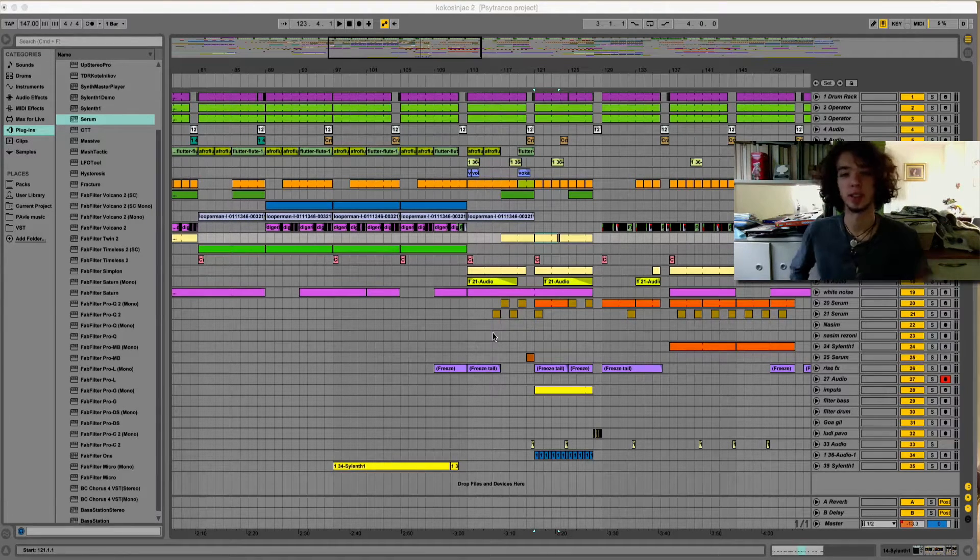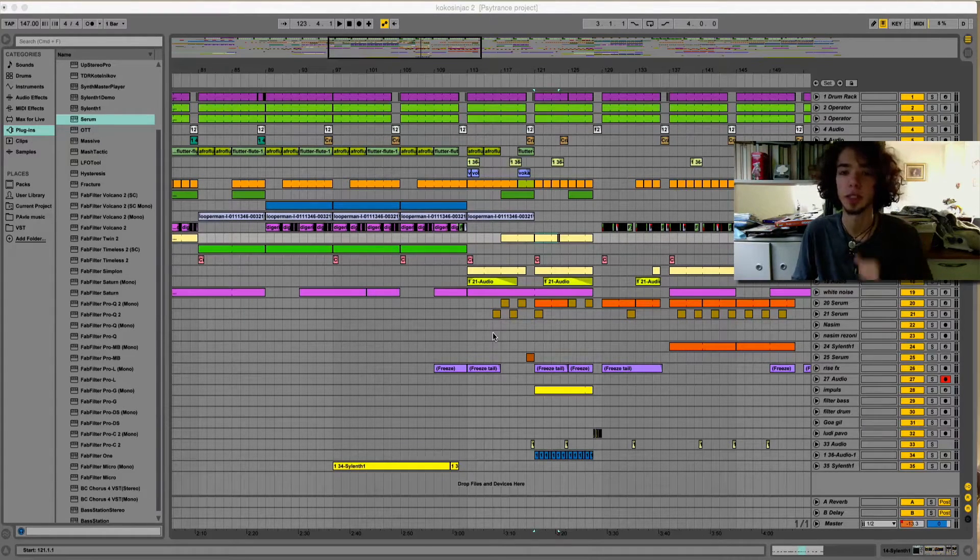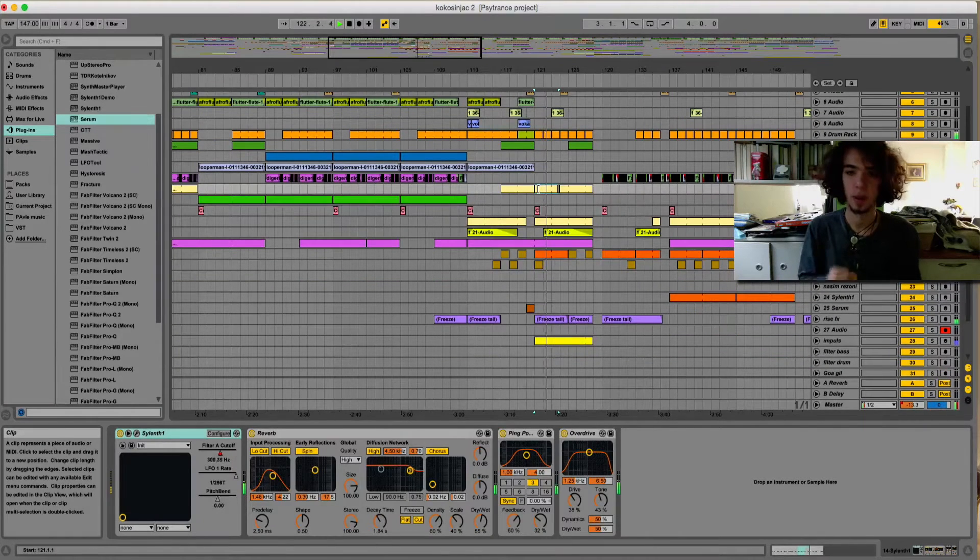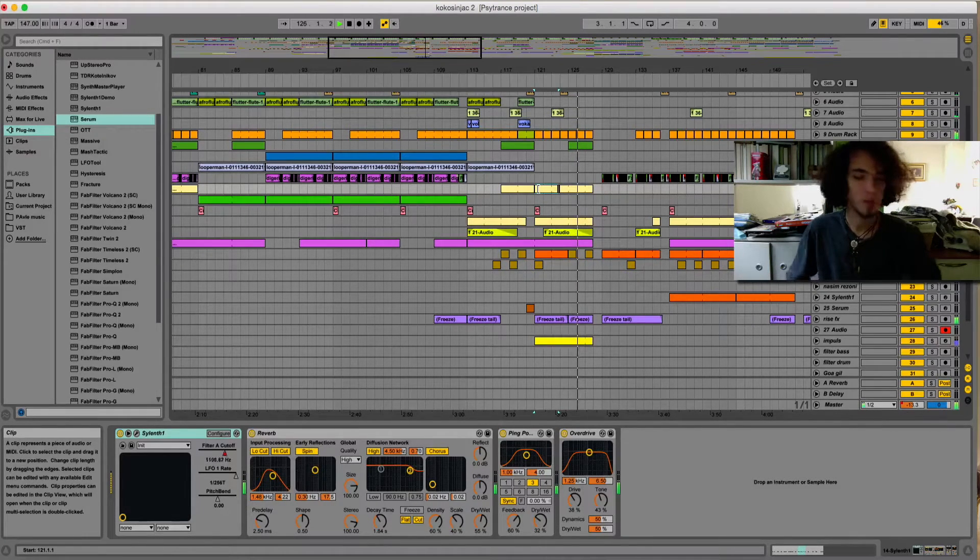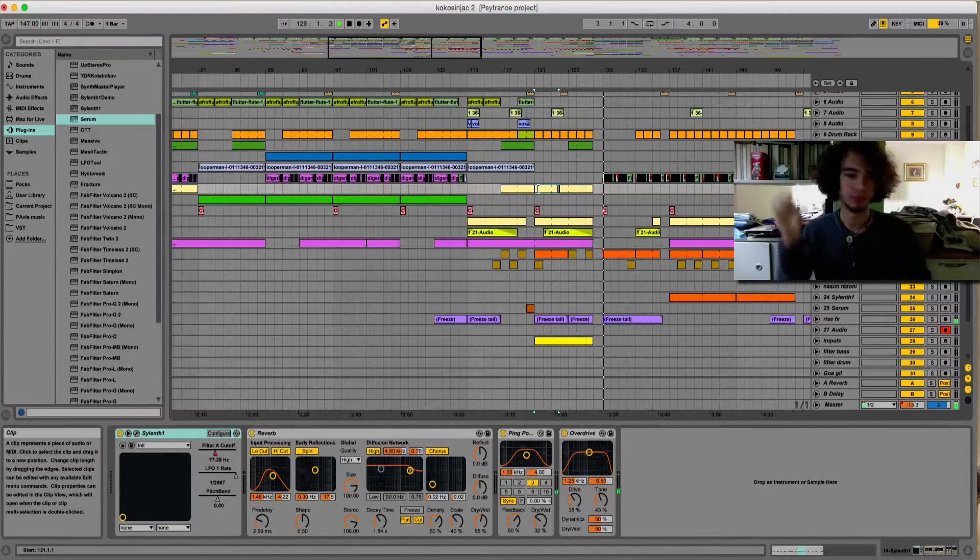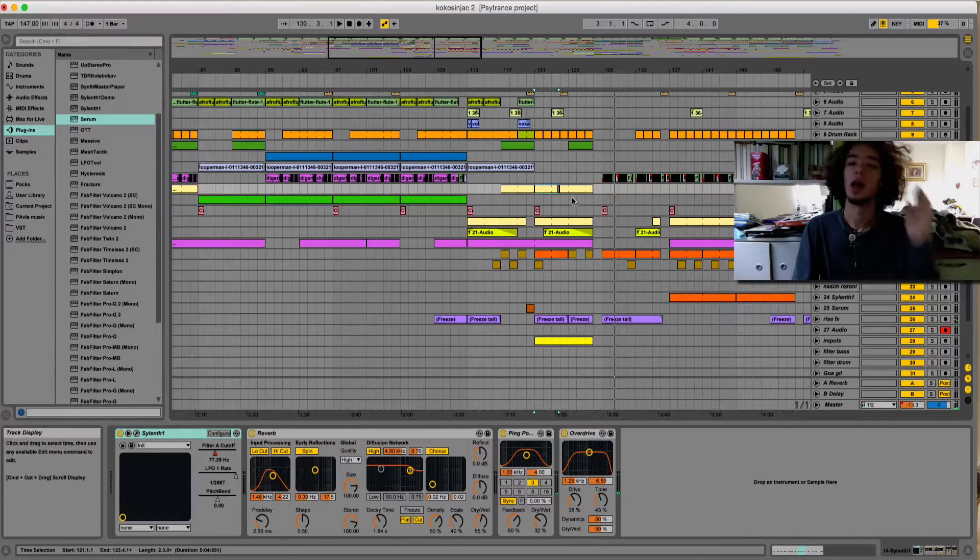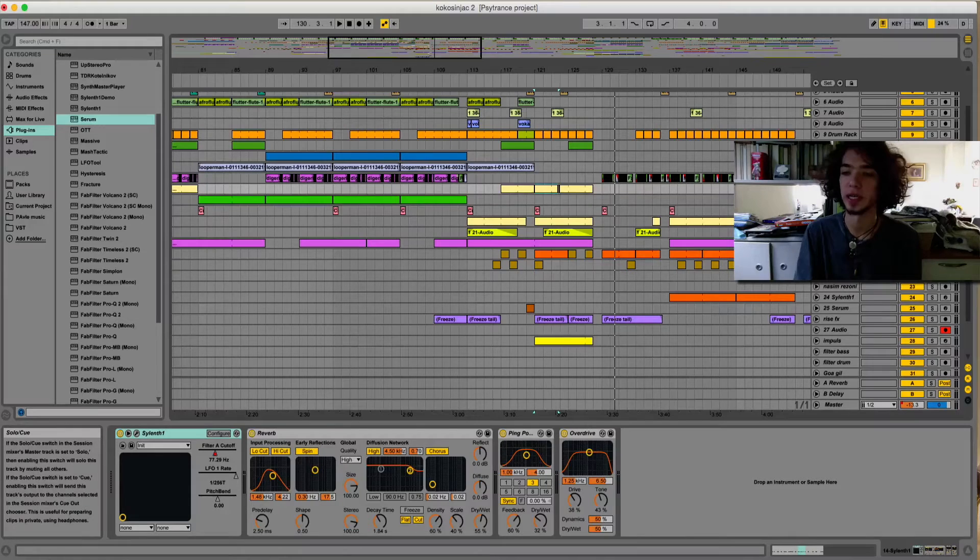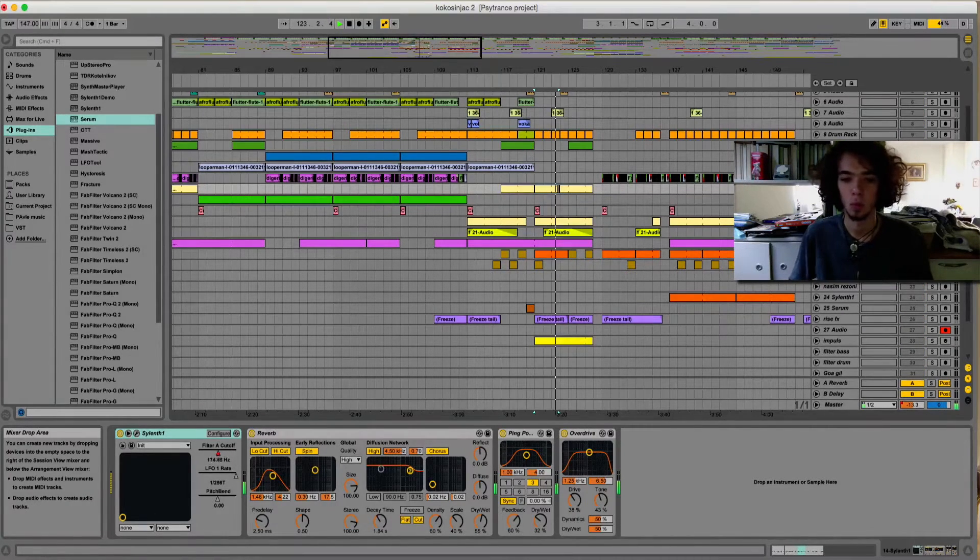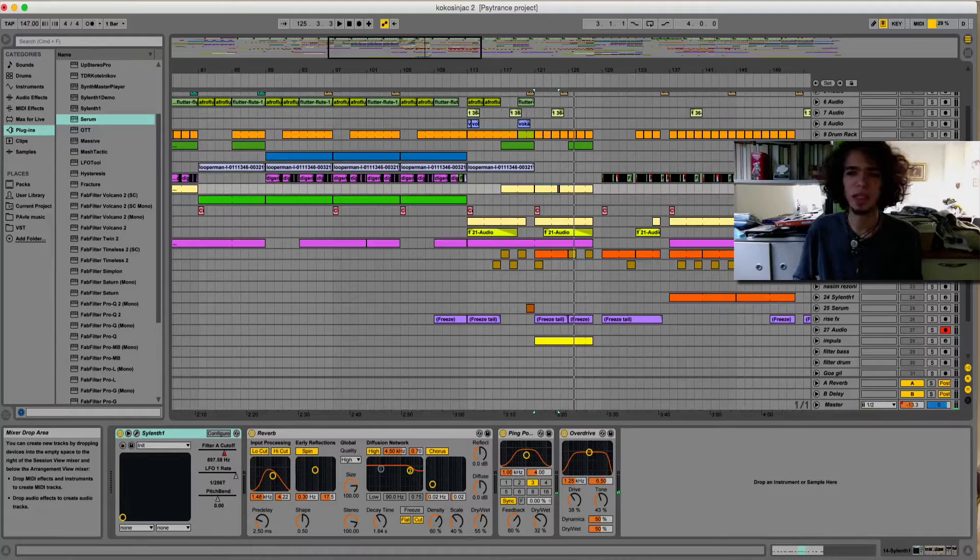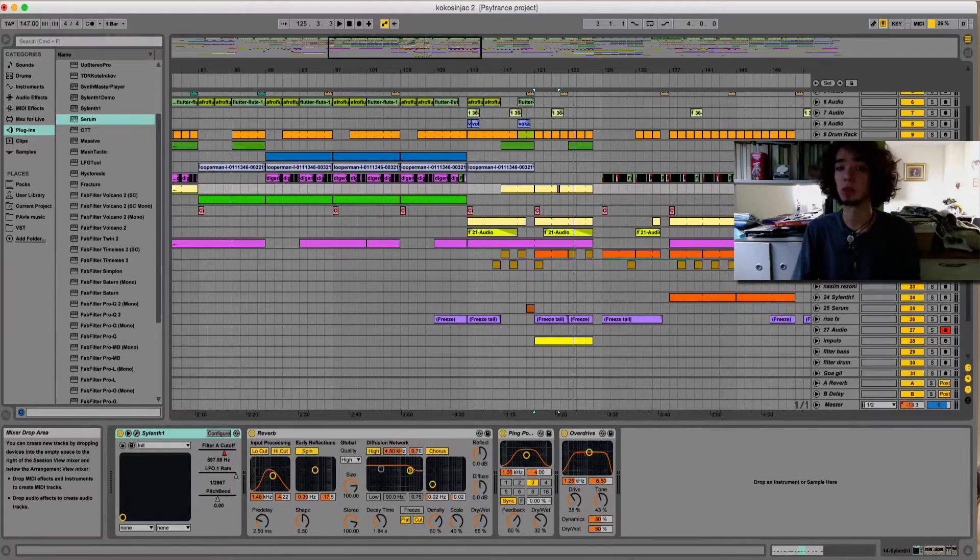So take a listen to my latest forest psy track Tribal Frequency and listen to this one particular sound. Okay, so yeah, I will teach you how to create this one particular sound. It doesn't sound so good when it's just by itself, but in the whole mix it sounds pretty good.